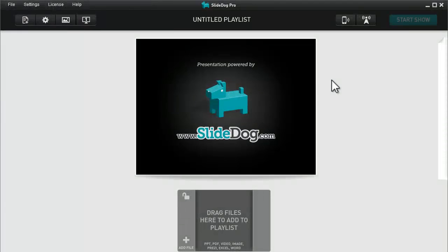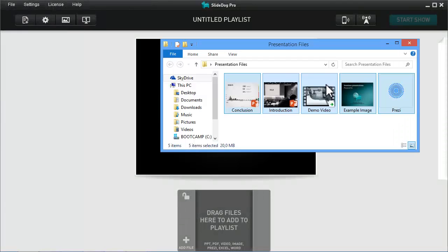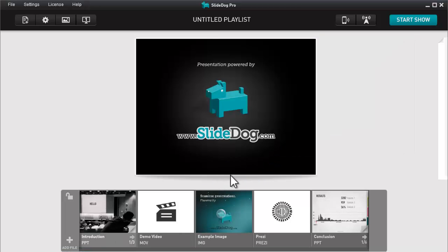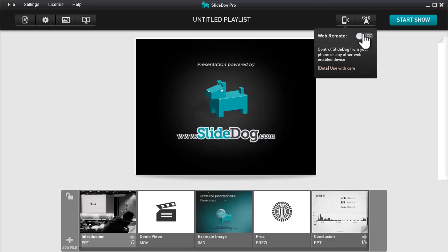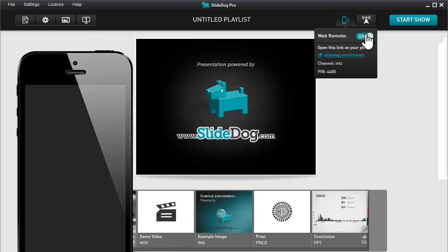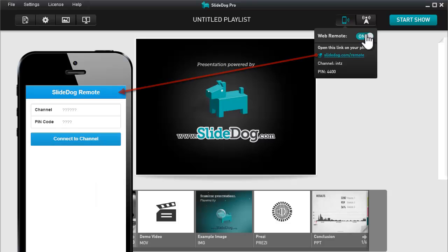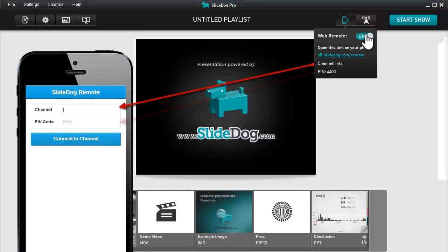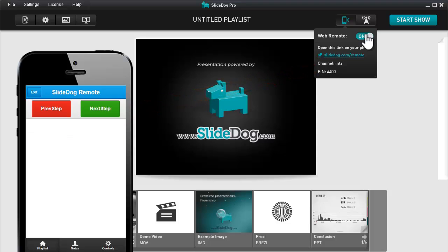To get started, download the latest version of SlideDog and set up your presentation files, then select Web Remote from the toolbar and turn on the switch. Now grab the device you would like to control SlideDog from and open the link provided by SlideDog. Enter the channel name and pin code and you are ready to go.